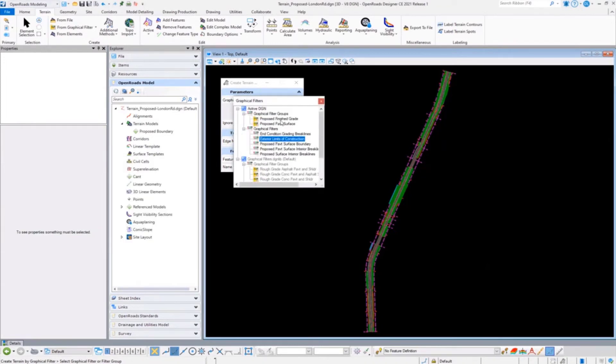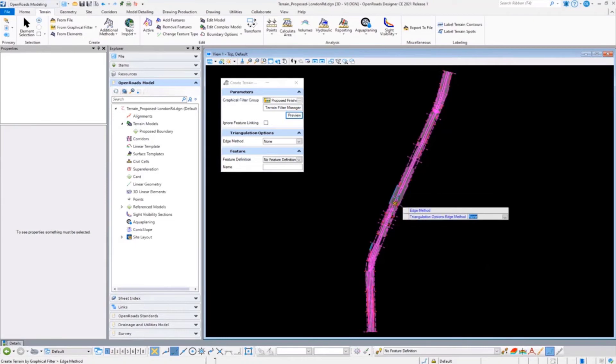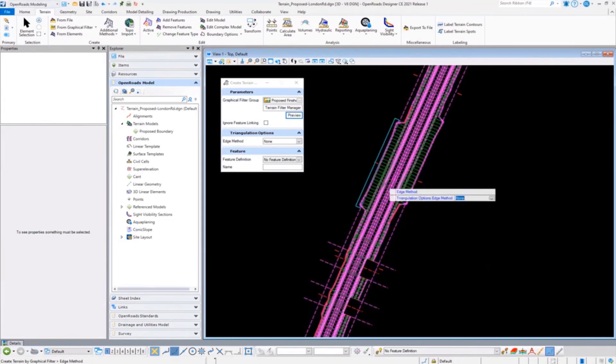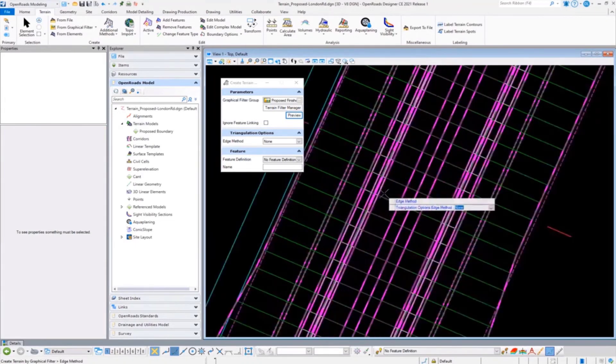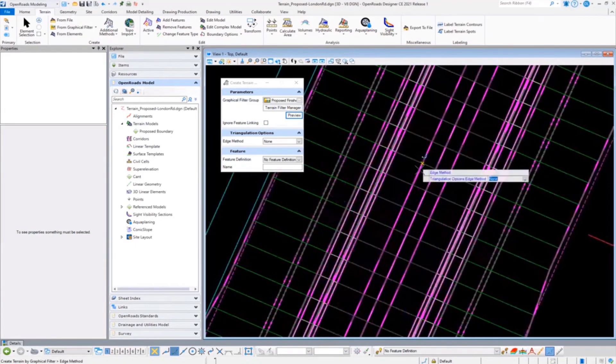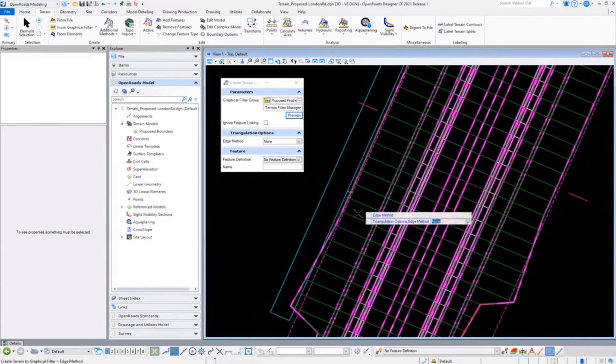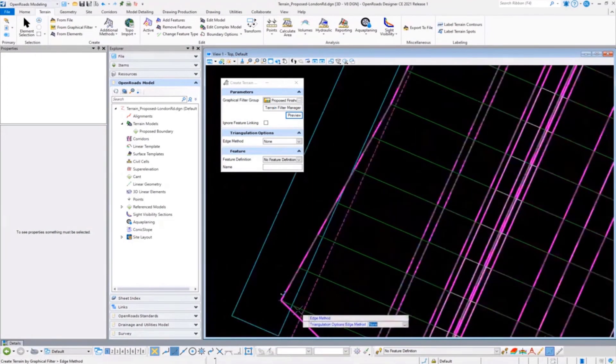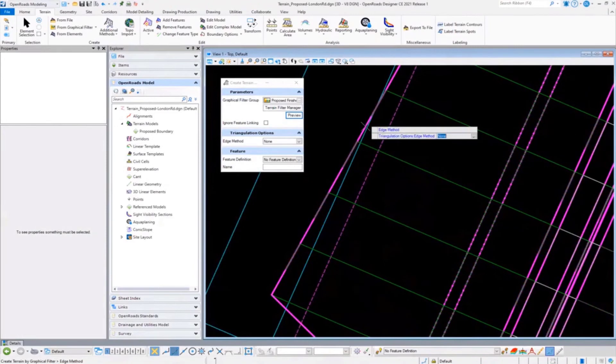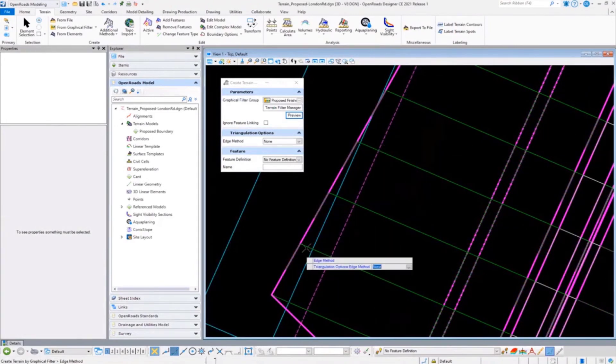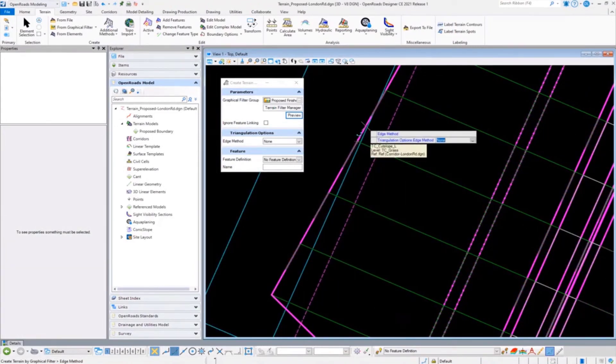I'm going to come in - we already have one assigned here. In this case on our project, we were told to use the proposed finish grade. This is going to get from the daylight to daylight of this particular quarter model that Scott has built. If I'm not sure, I can run a preview and see all the candidate elements it's going to capture. It's grabbing all the linear items and using those as break lines. But more importantly, many of us have run into problems around these outside edges where they start to do unusual triangulation. That's where the graphic filter group comes in.